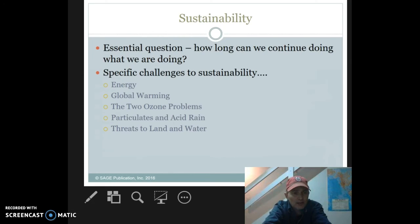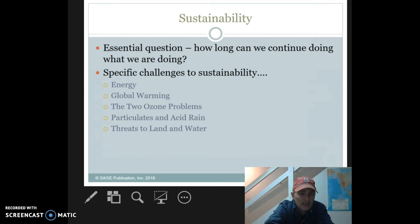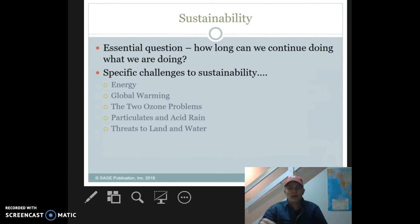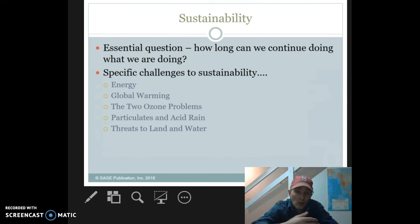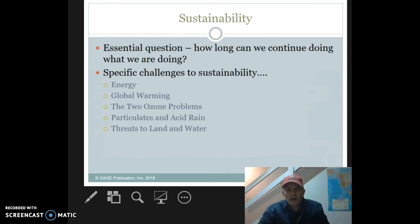When we think about sustainability, the essential question is: how long can we continue doing what we are doing? Some specific challenges include energy, global warming, ozone, particulates, acid rain, and threats to land and water. Regarding global warming — or climate change, which is less politically charged — the 10 warmest years on record all occurred since 1990. The consequences include potential shifting climate zones, which we're already seeing.